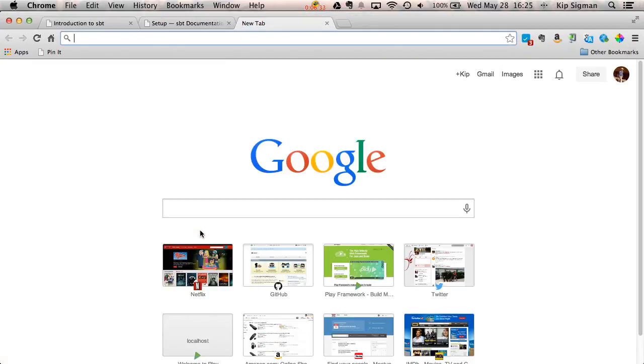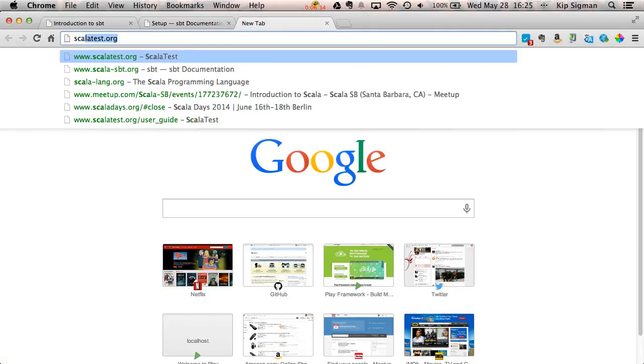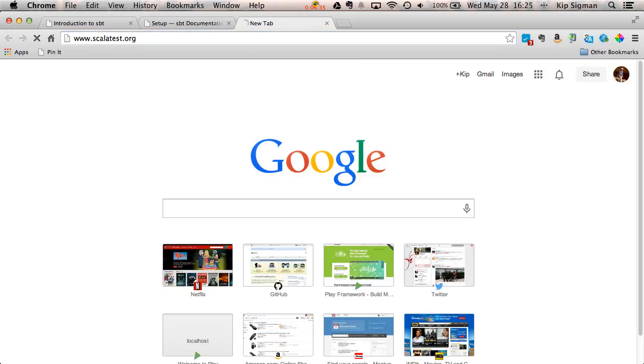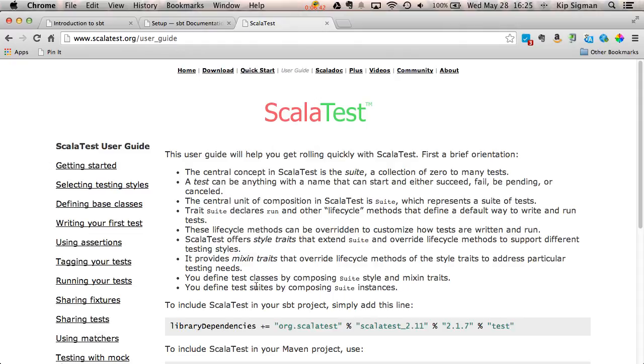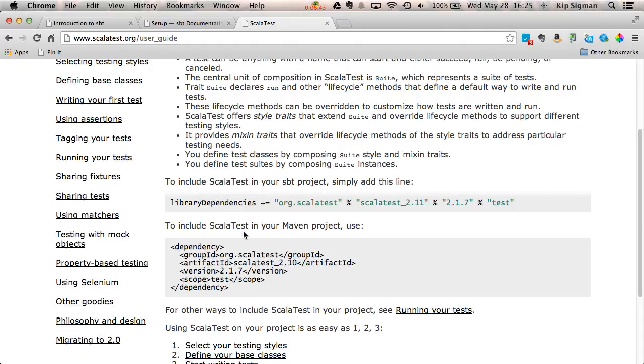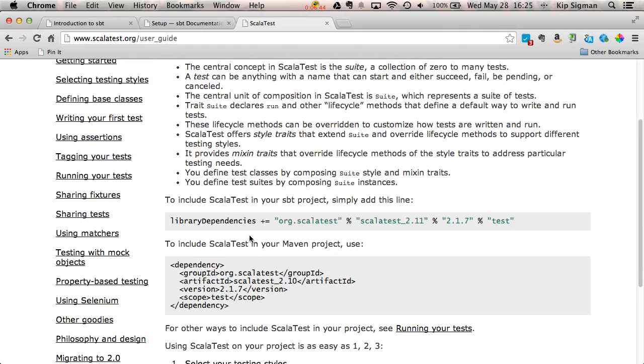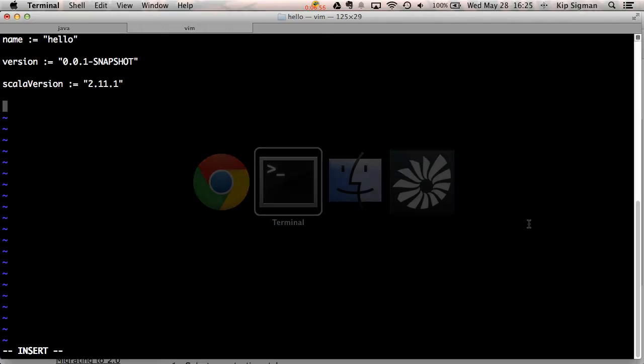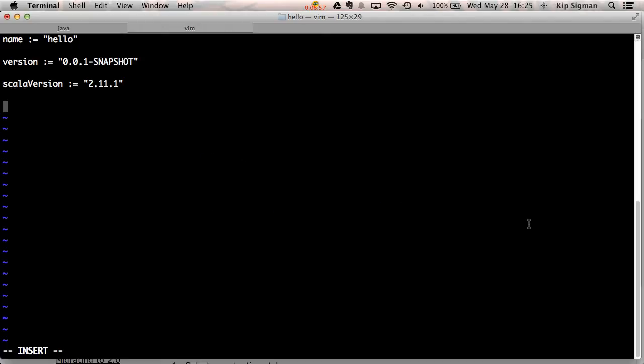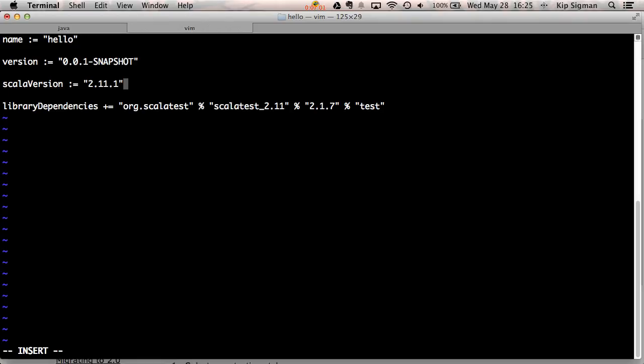I'm going to use a testing library called ScalaTest. I happen to know that on the first page of the ScalaTest.org user guide are instructions on how to add ScalaTest to an SBT project. All I have to do is copy this line and paste it into my build.sbt file. So I'll switch back here and do that. Note that I made sure that I had another space between the last setting and this setting.